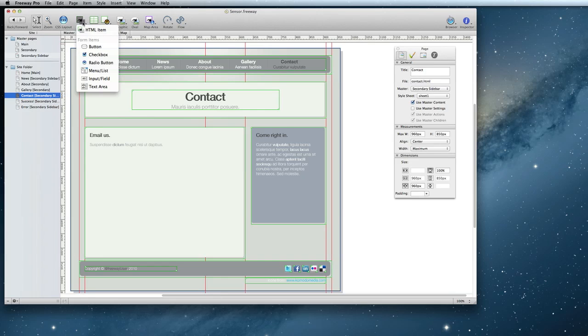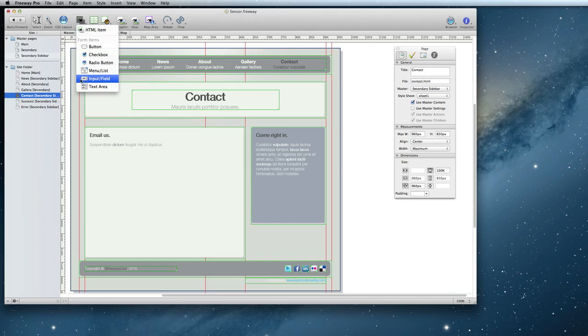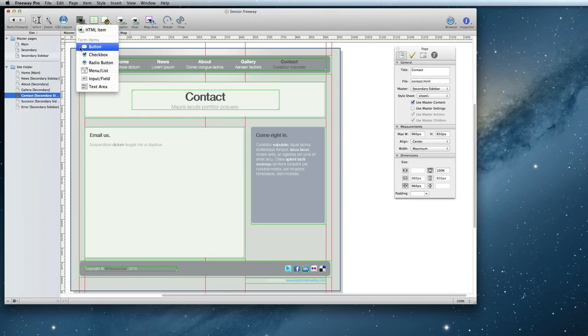For things like name, email address, and subject, you'll want to choose the input field item type. For the message, which is normally more than just one line, you'll want to use the text area. And for the submit button, you'll use button.